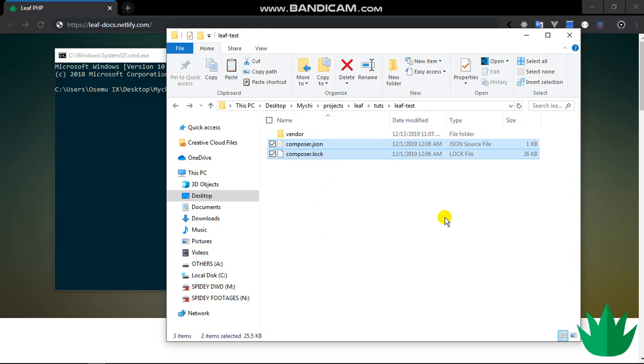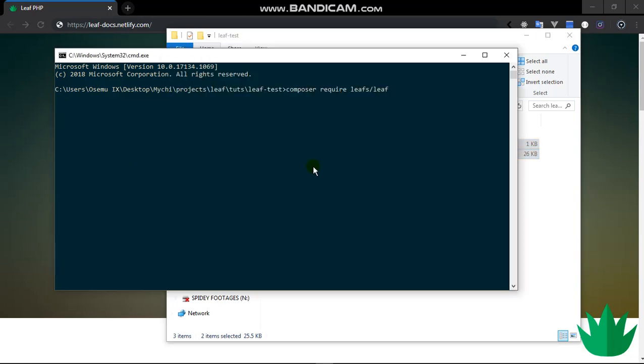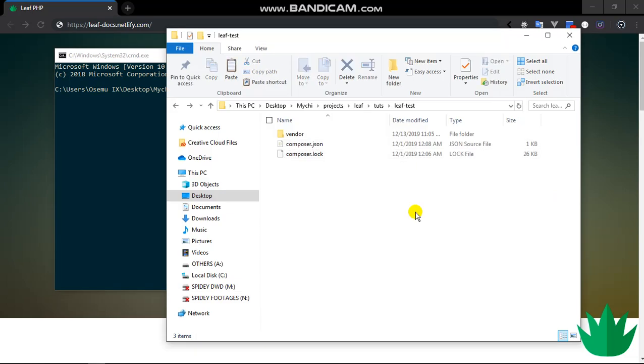You would have this same setup here. Or if you want a particular version of Leaf, let's say version 1.4.2, you can do 1.4.2. I'm currently using version 1.5.0 alpha. So that's how simple it is to install Leaf. Once you run this command you will have this setup here.